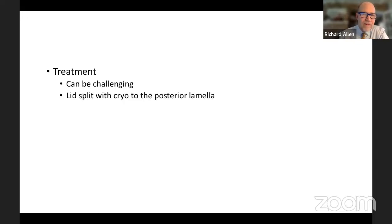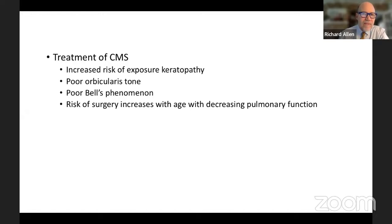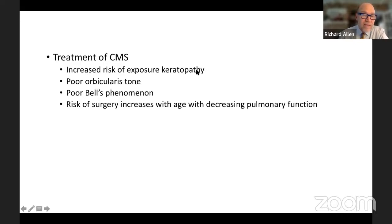Congenital myasthenic syndromes involve multiple genes affecting neuromuscular transmission — presynaptic, synaptic, or postsynaptic — but over half are due to postsynaptic mutations in acetylcholine receptor subunits, most commonly autosomal recessive. These patients have poor orbicularis tone, poor Bell's phenomenon, and risk of exposure keratopathy. I tend to operate relatively early because their pulmonary function worsens with age, making earlier surgery safer.